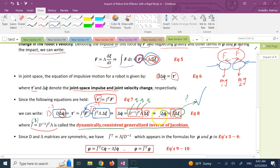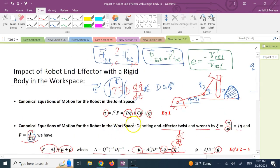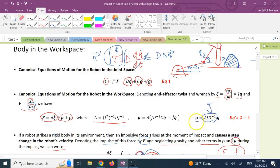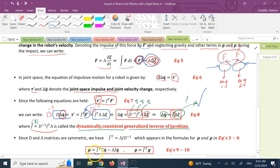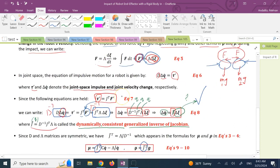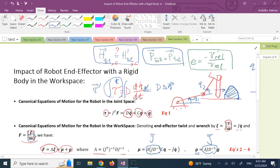Using the coefficient of restitution and conservation of momentum to find Δξ, then multiplying by this consistent matrix J̄ gives us ΔQ̇. J̄ also appears in the formulas for μ and ρ: multiplying J̄ by gravity vector G gives ρ in the task space, and J̄ multiplied by CQ̇ gives μ. So J̄ is an important matrix that appears throughout both formulas, and that's why I wanted to introduce it. Hopefully it was useful — see you in the next lecture.